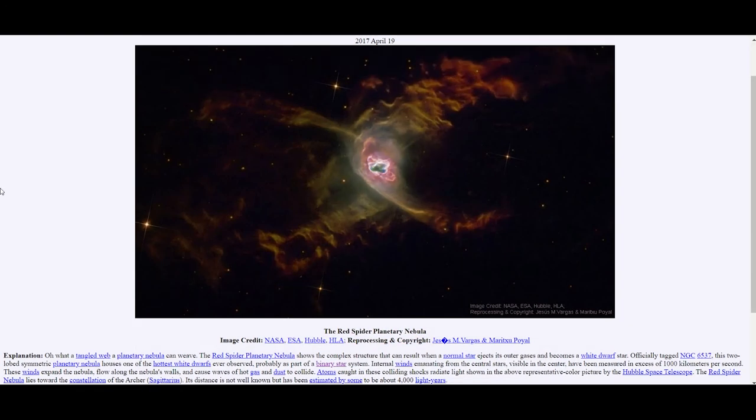There is a direct link in the description to all these planetary nebulae featured on AOPD.